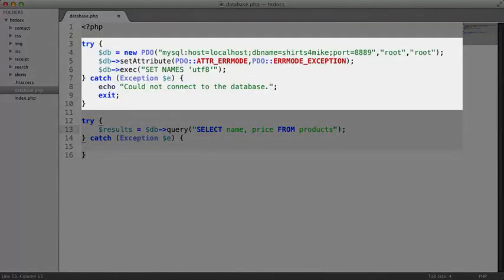This block of code here connects to the database. If it's successful, we'll have an object named db that can interact with the database. If it fails because the database is down or the password is wrong or something, a message will be displayed and the program will end.